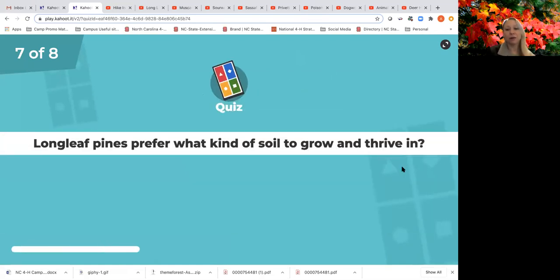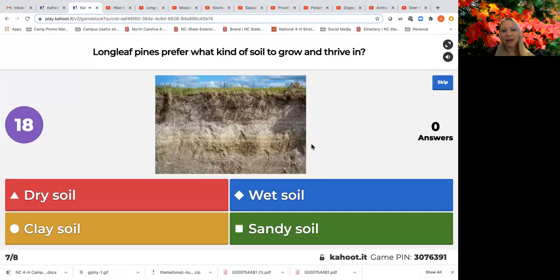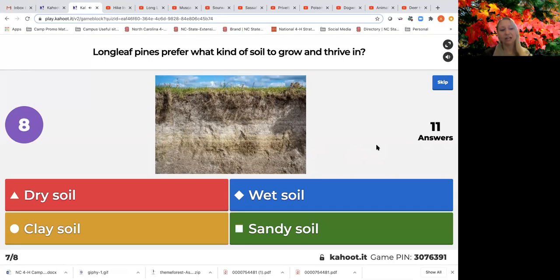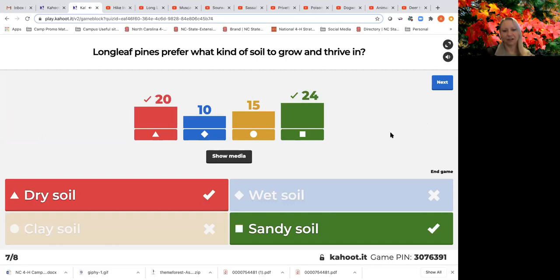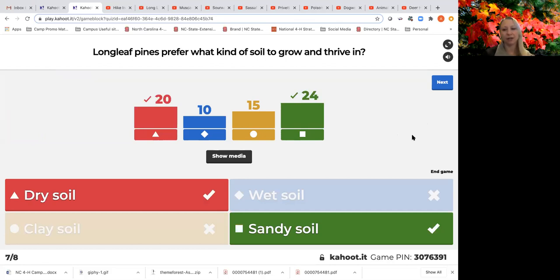Another multi-select question: longleaf pines prefer what kind of soil to grow and thrive in — dry soil, wet soil, sandy soil, or clay soil? If you chose dry and/or sandy soil, you are correct. Clay soil doesn't drain water very well, and these trees don't like wet roots. They like dry sandy soil, which is part of the reason they're so prevalent in the southeastern US, where we tend to have dry sandy soils.